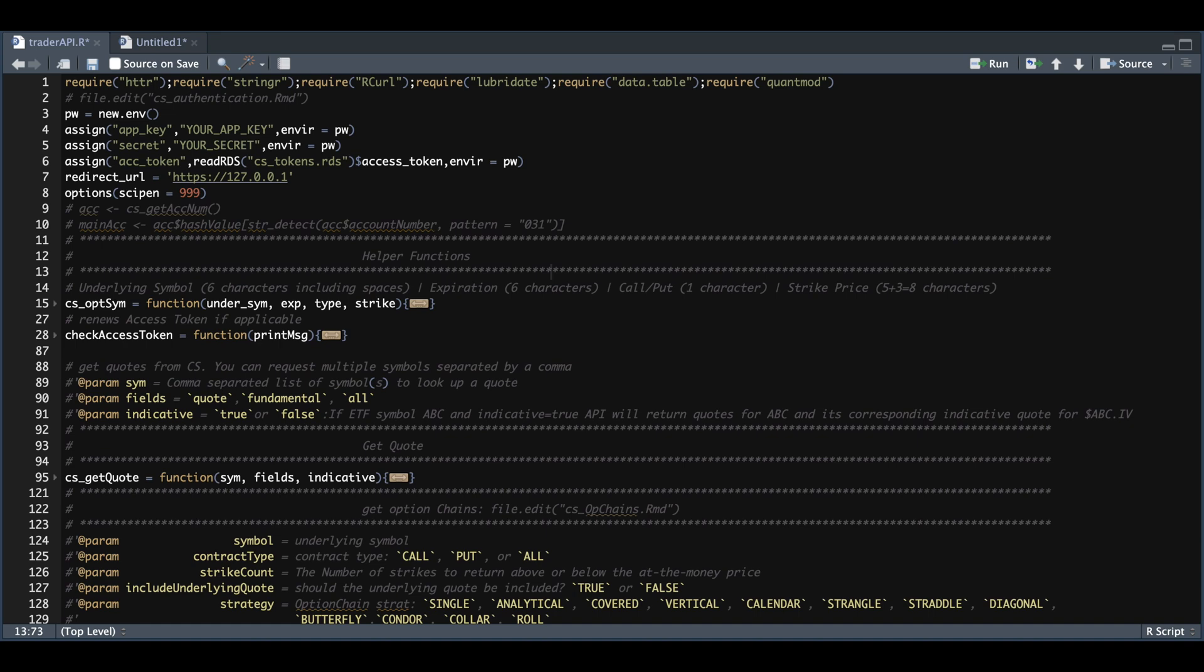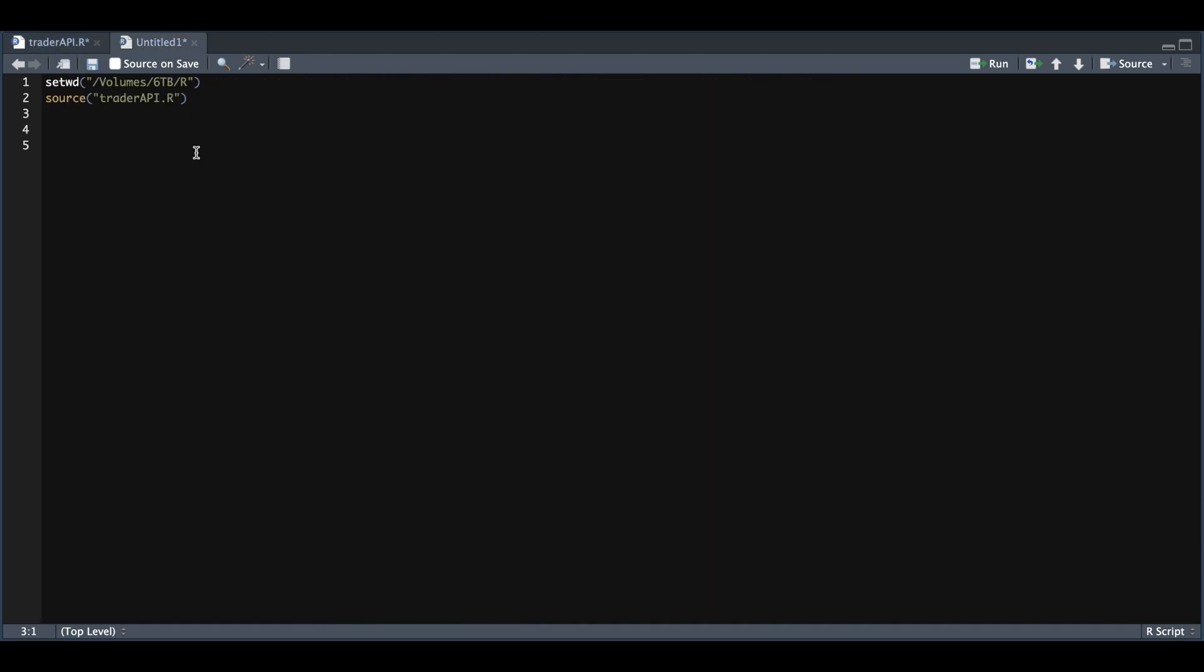Hey guys, welcome back. Now that we have gone through the Trader API endpoints, you can put all the functions that we have gone over into a single script. And whenever you want to reference any of these functions, you can call it in similar to how you would call in a library or package via line two.